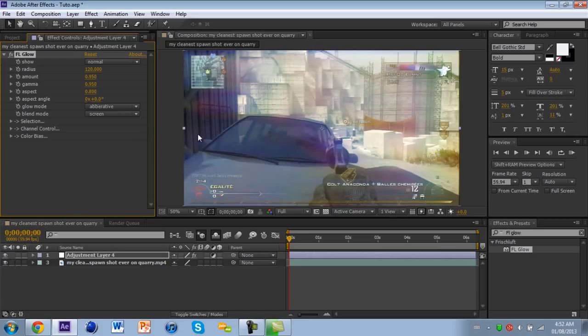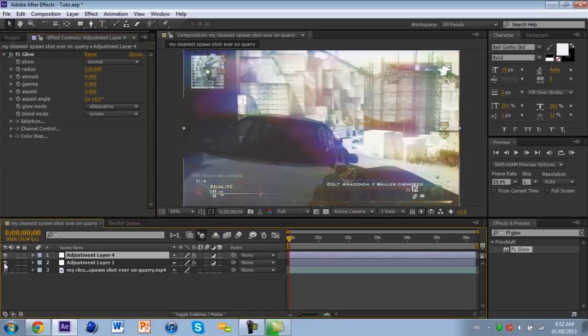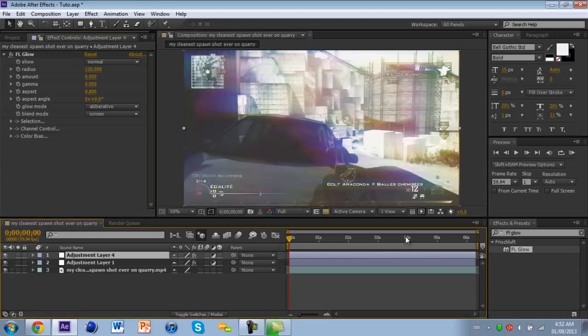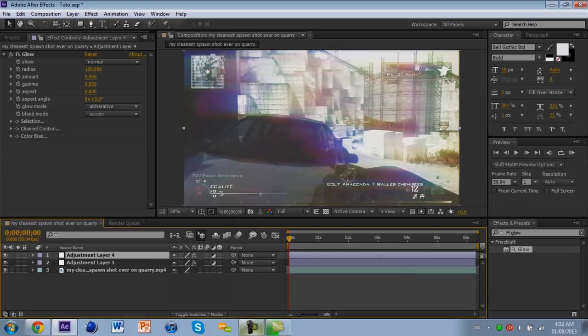And then you can add a nice little CC and that's pretty much it guys. So hope you like it and see you next time.